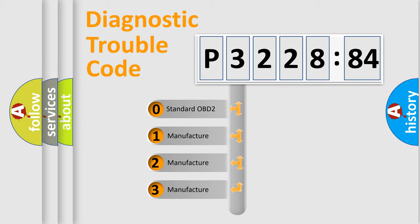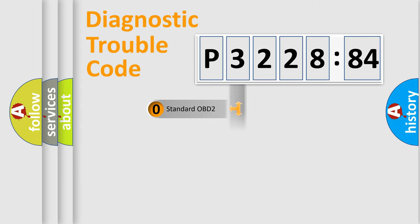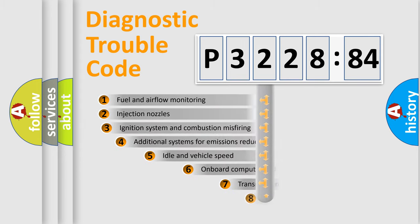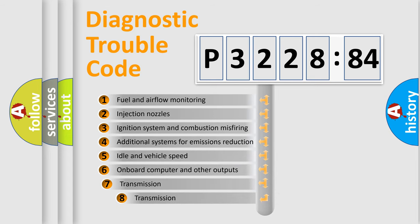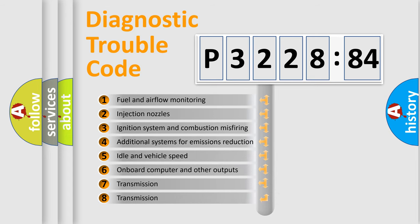If the second character is expressed as zero, it is a standardized error. In the case of numbers 1, 2, 3, it is a manufacturer-specific expression of the car-specific error.